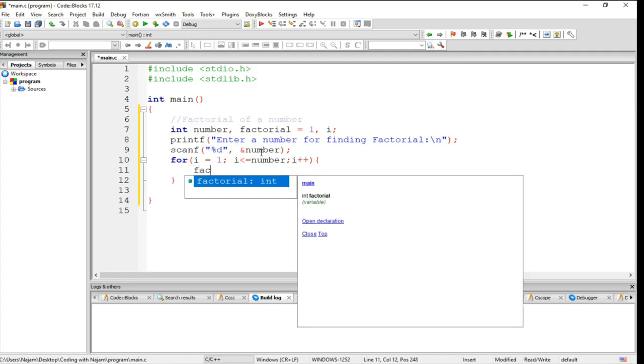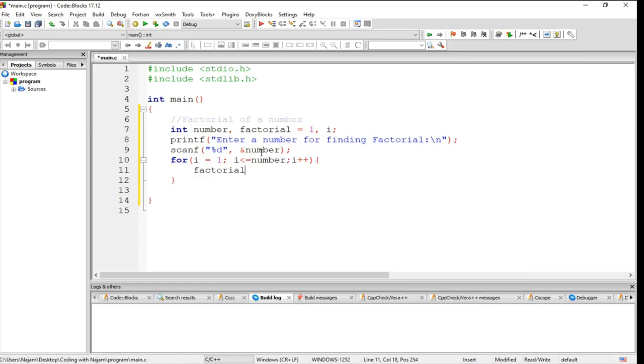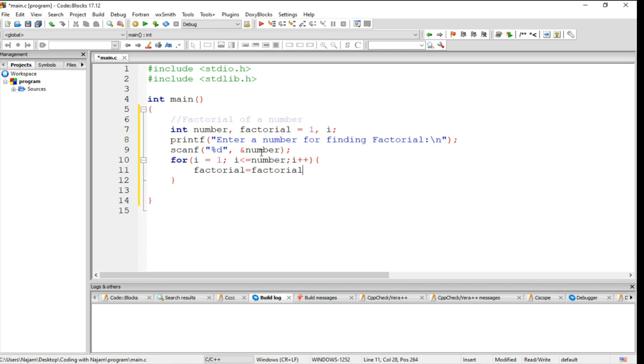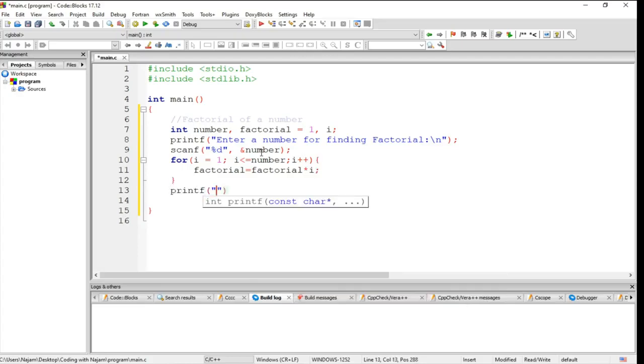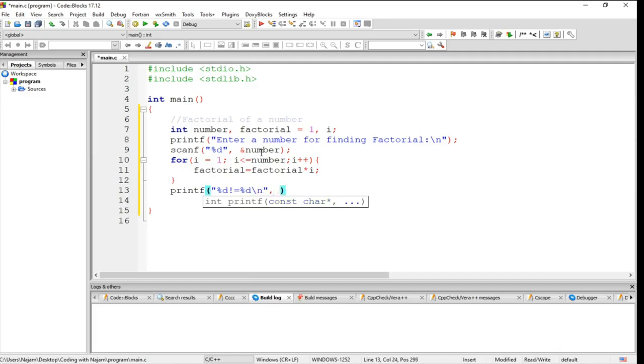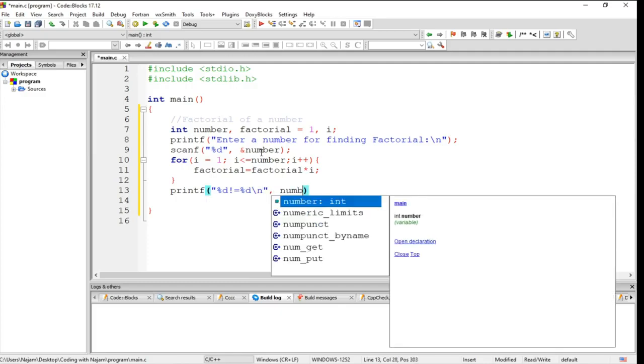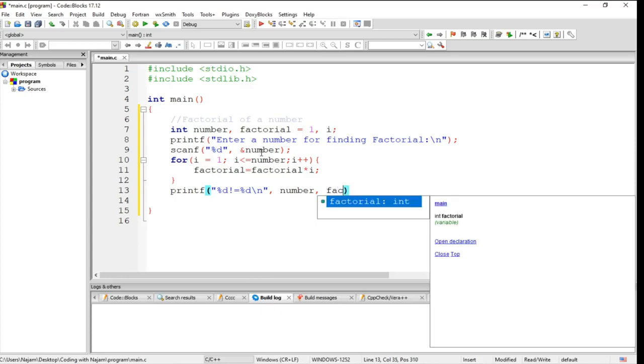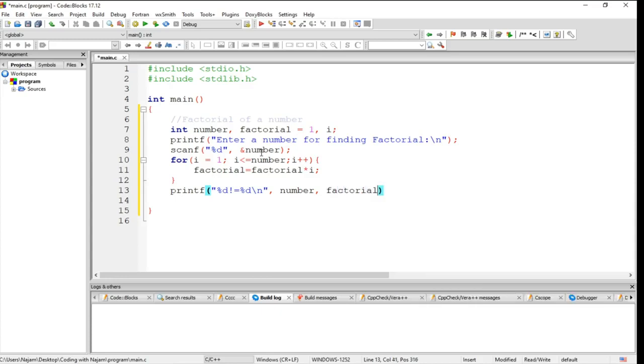Now let's increment the factorial, but instead of increment, let's multiply it by i. And let's have a print statement which will be printf, factorial equal to percent d backslash n. Obviously we'll put number here and factorial. So let's run this.